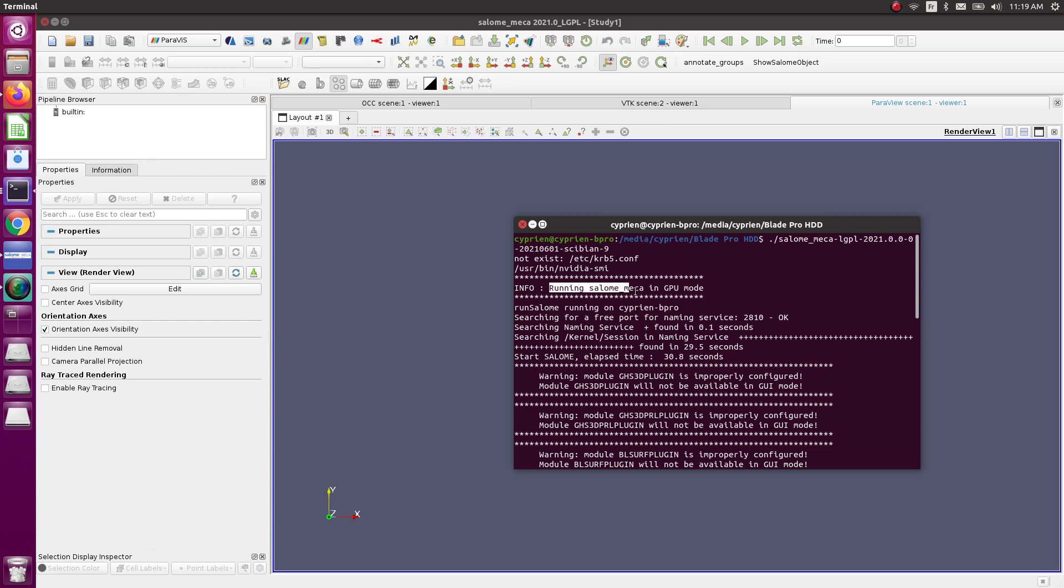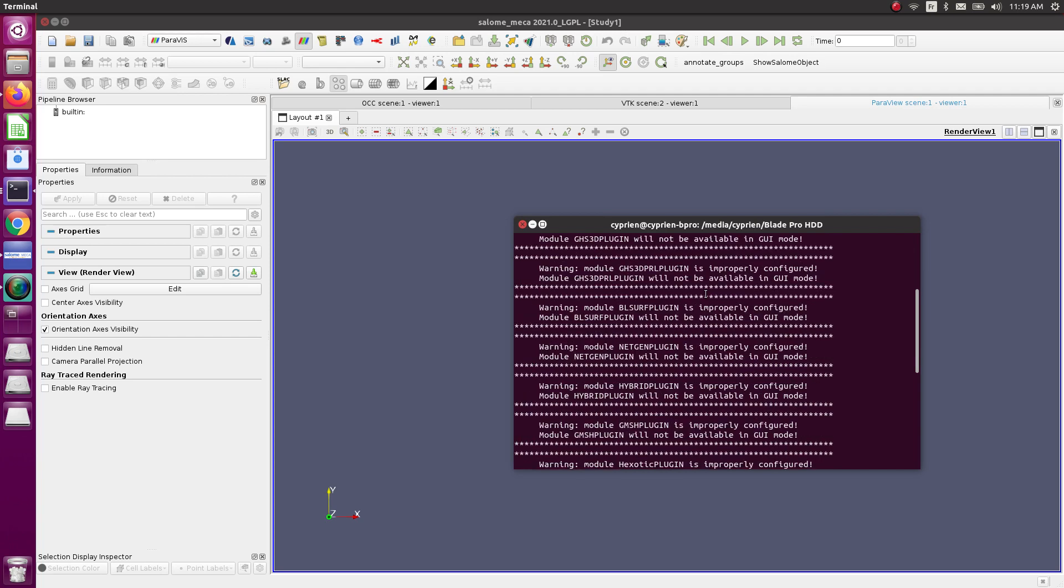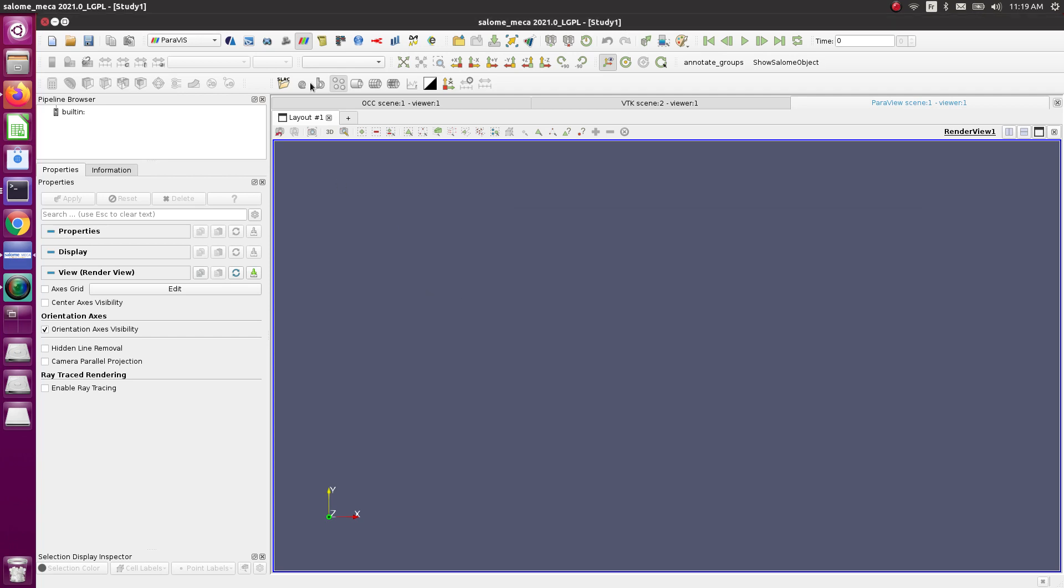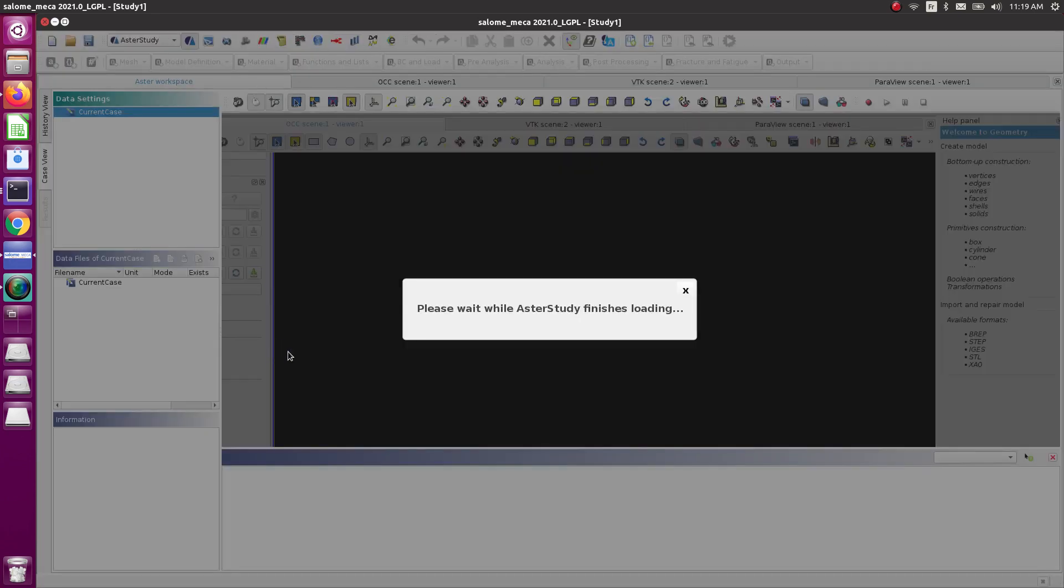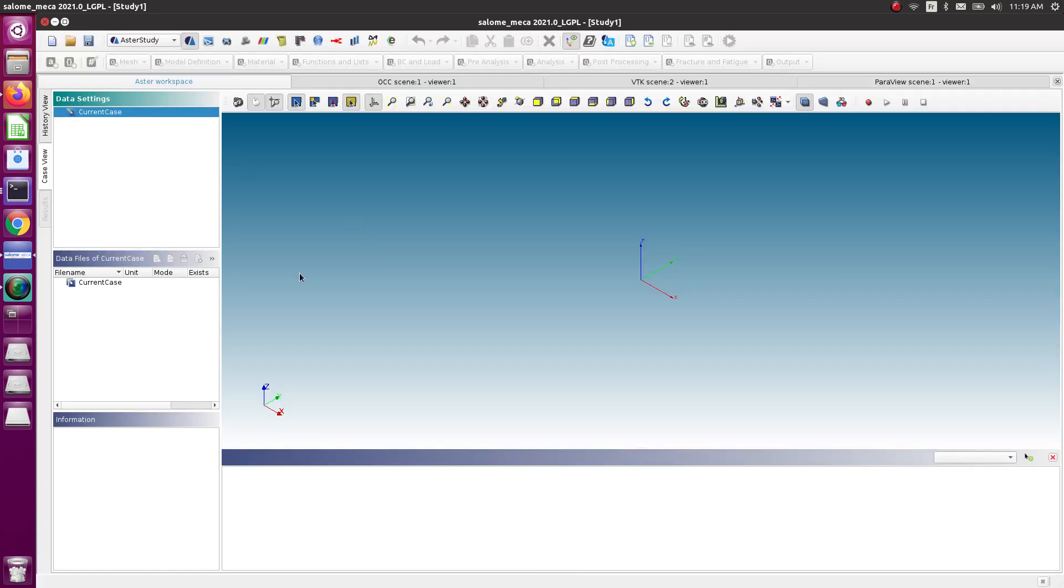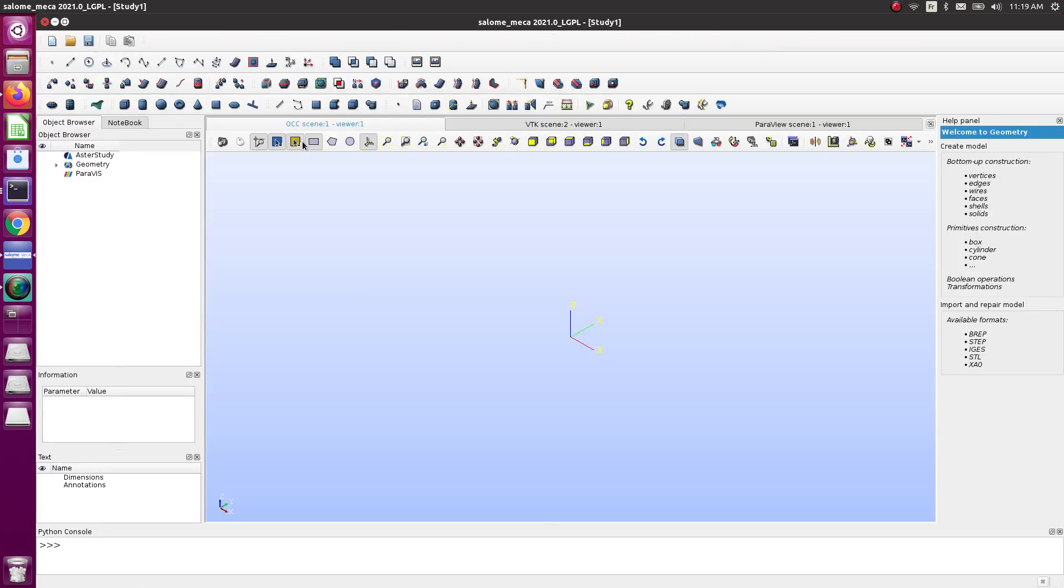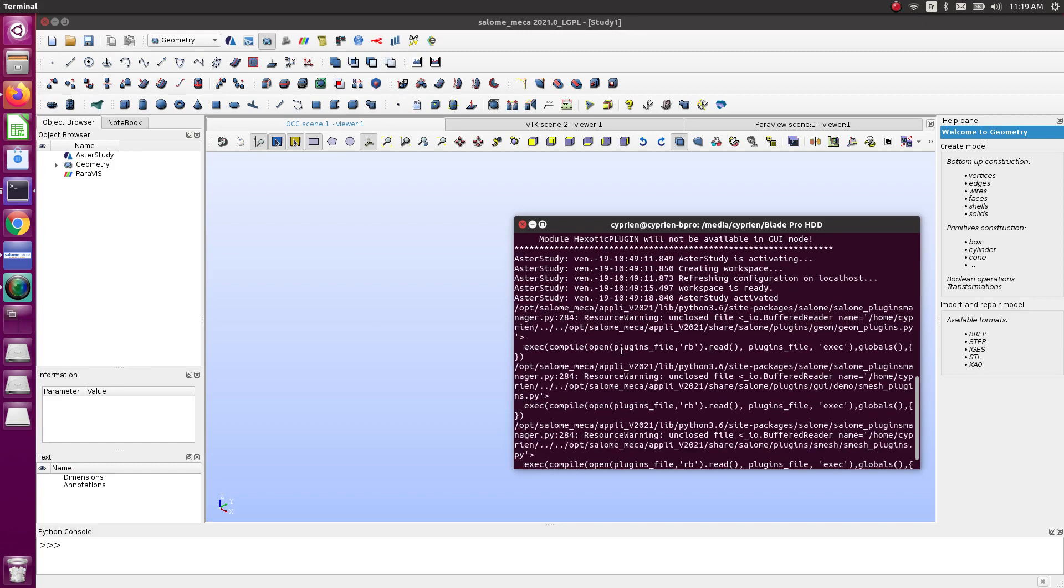It should write 'starting in GPU mode.' Once you do that, you should be able to run this and it will work very smoothly. Aster Study launches perfectly, Paravis, all the other modules. Everything should be smooth and I have no error messages again.